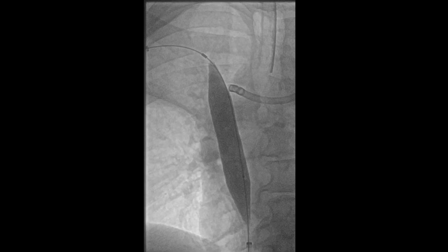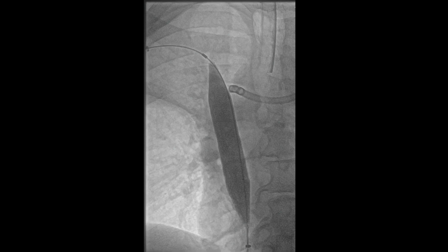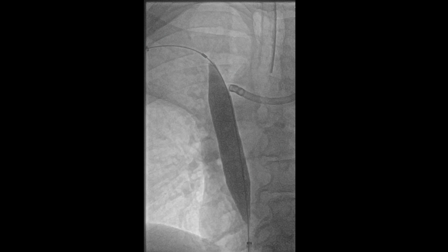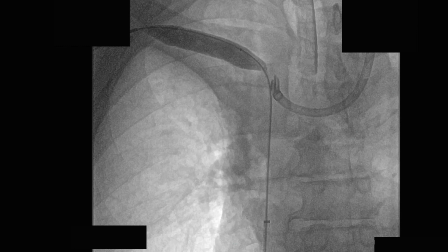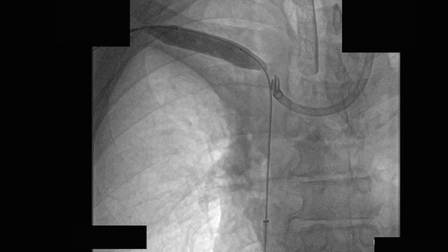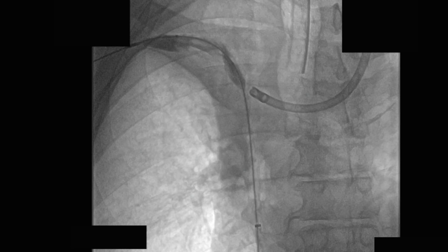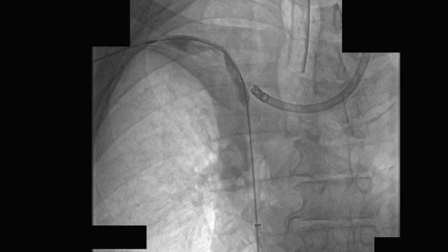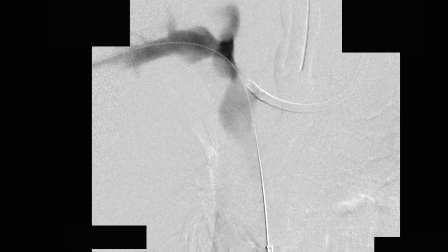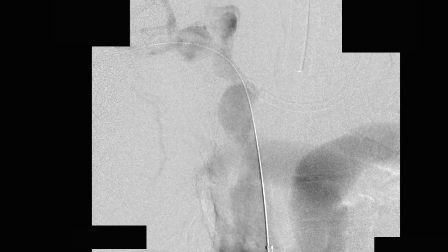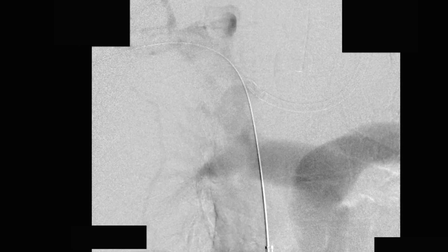Here you see the 16-millimeter balloon used for the angioplasty of the superior vena cava. Then, based on the initial venogram, we used a 12-millimeter balloon and performed angioplasty into the right brachiocephalic and right subclavian veins, as you see here.